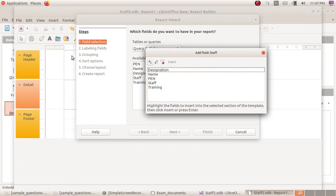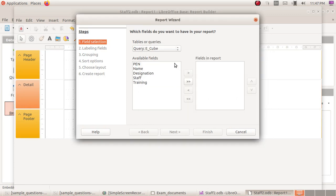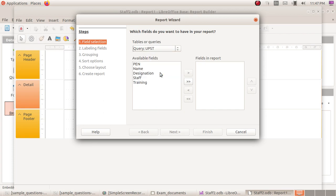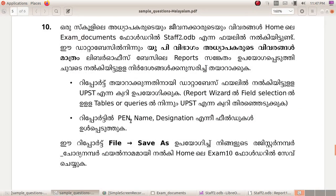We will select table or queries. We will select UPST query. UPST query will select. This report will vary.